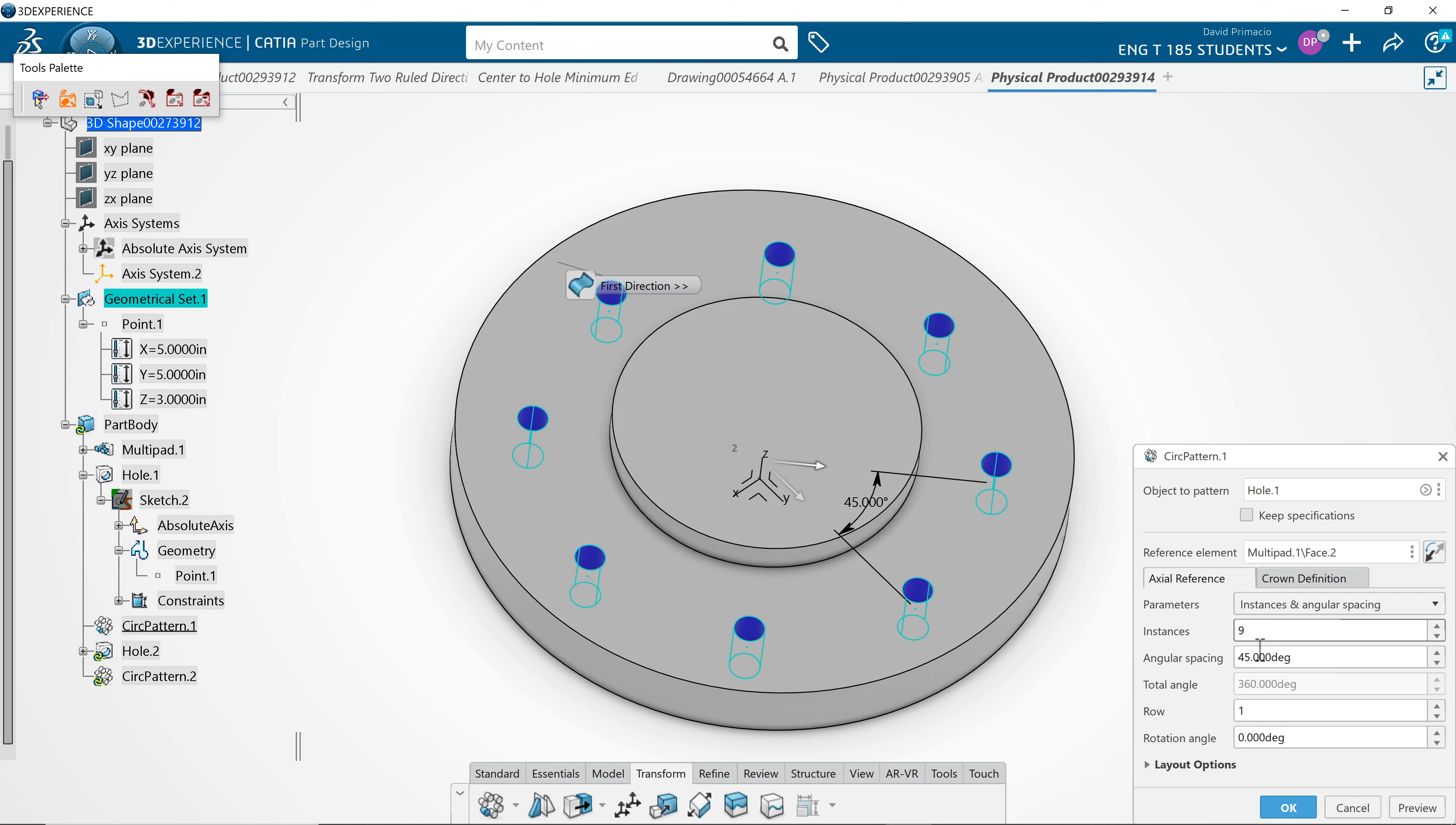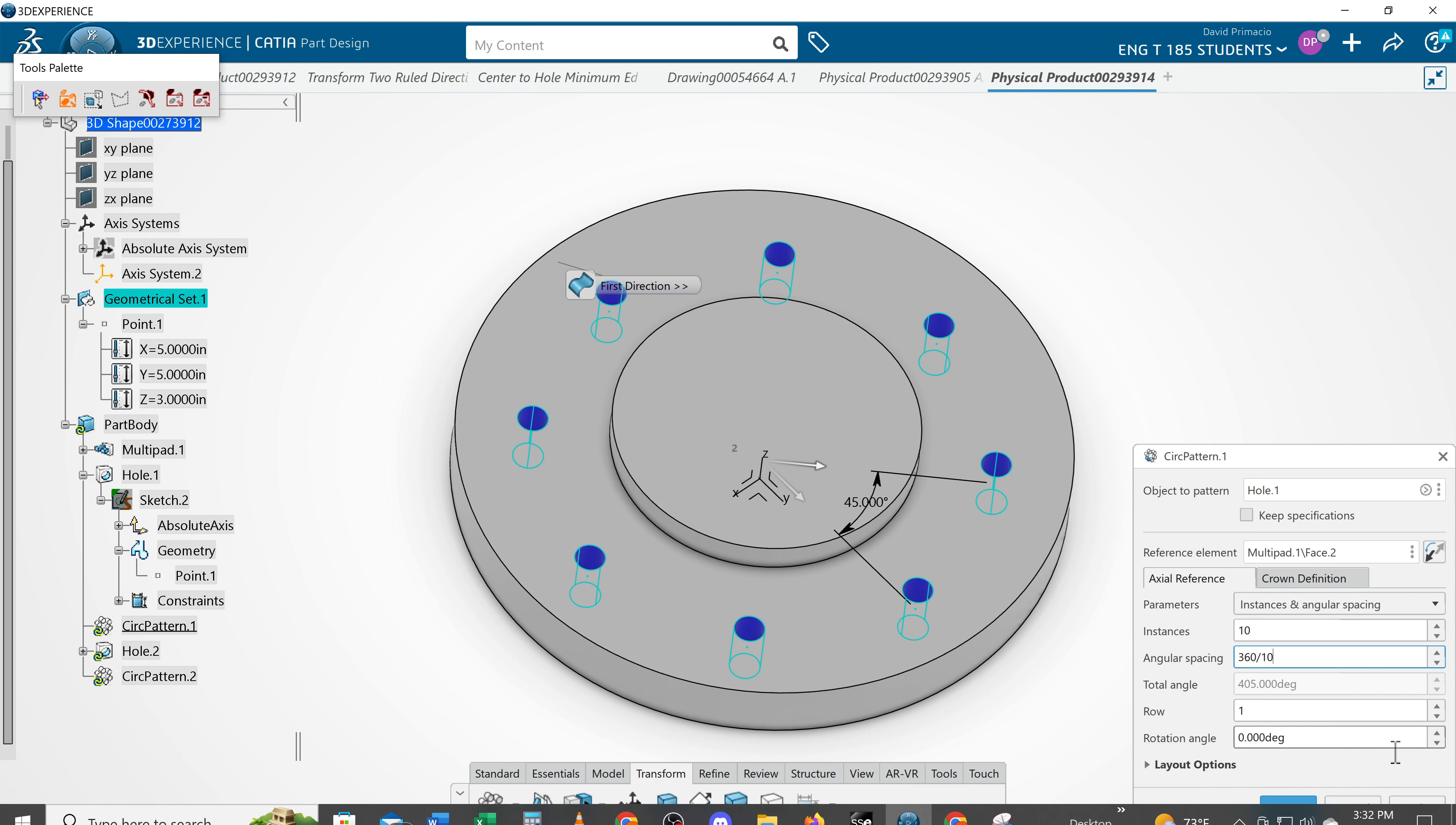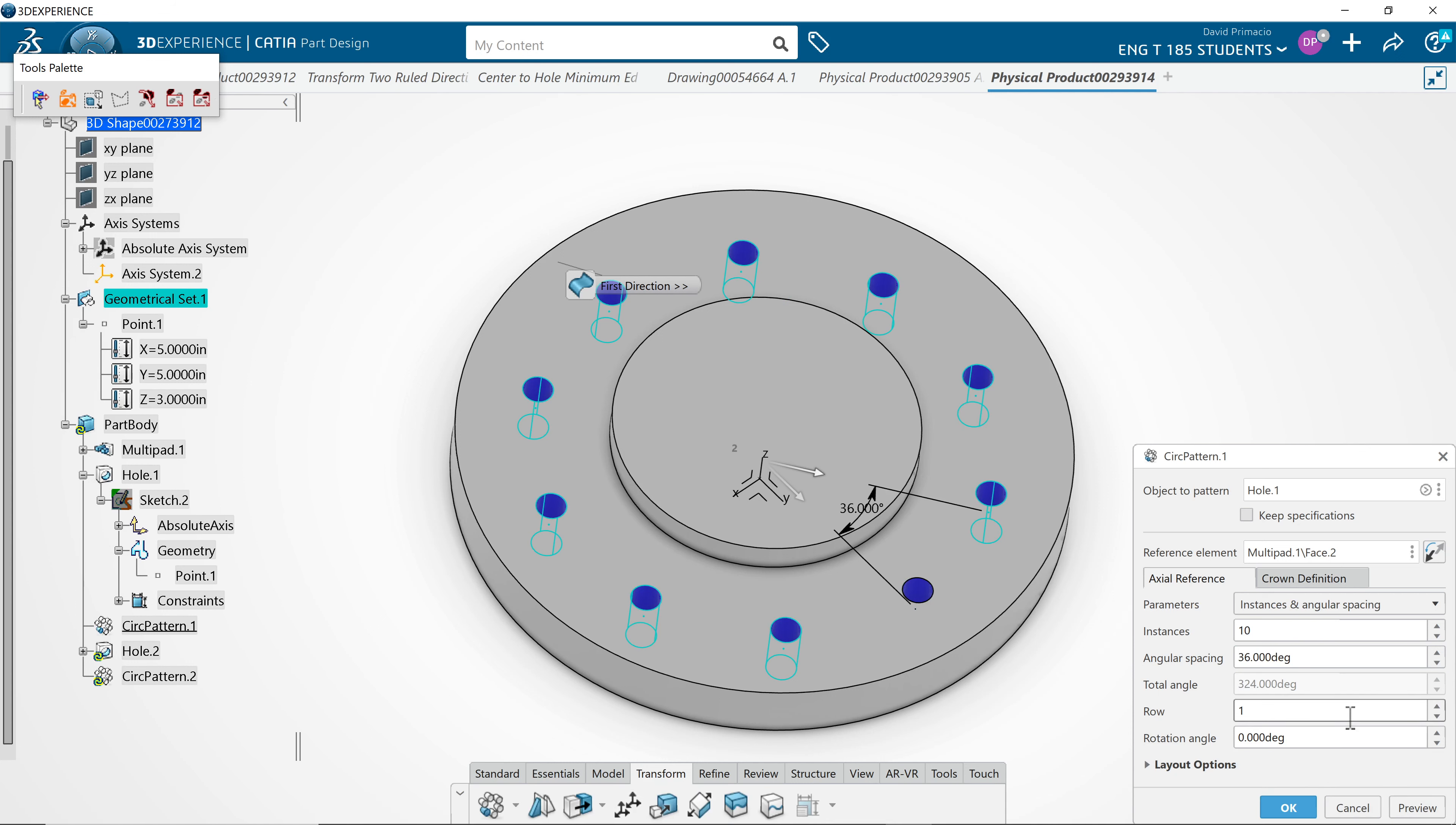So if I go 10, I would do 360 divided by 10, and I always like to preview it first just to see what it's going to do. And that does look right to me.